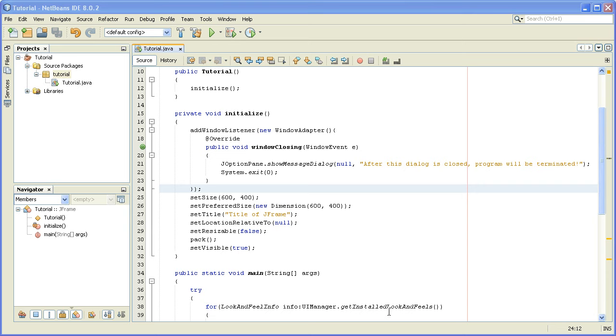Hello everyone and welcome to my fourth Java Swing tutorial. In this tutorial I'll show you how to set an icon image for the JFrame.